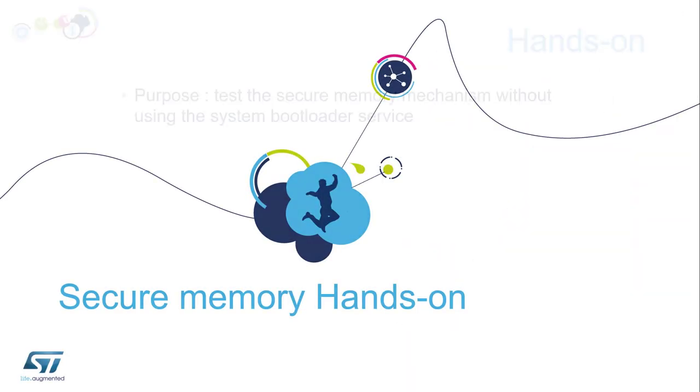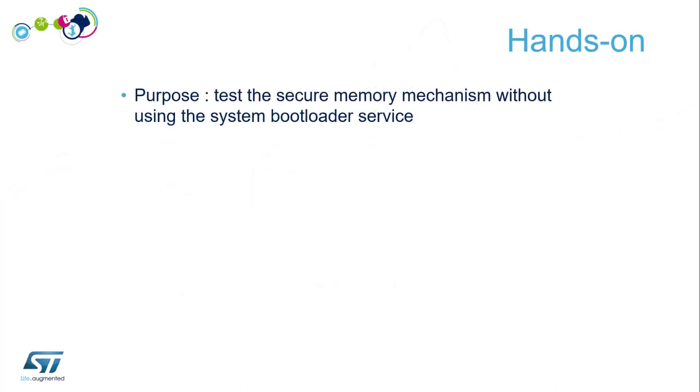Secure memory on the STM32. The purpose is to test the secure memory mechanism without using the system bootloader services. That means we activate or lock the secure memory just by modifying the flash core register from the unsecure part of our application.